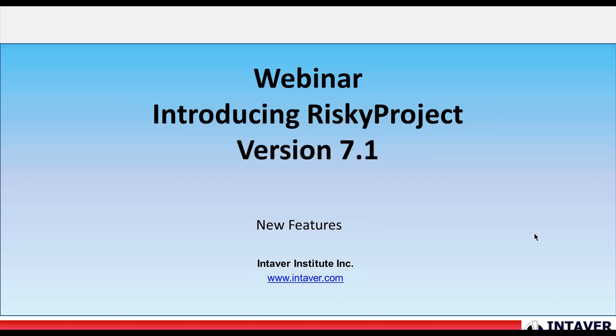This conference will now be recorded. Good morning everyone. Welcome to our webinar, Introduction to Risky Project 7.1. My name is Michael Trumper. I'm one of the principals here at Intaver Institute and I've worked in the area of project risk management and software development for almost 20 years.